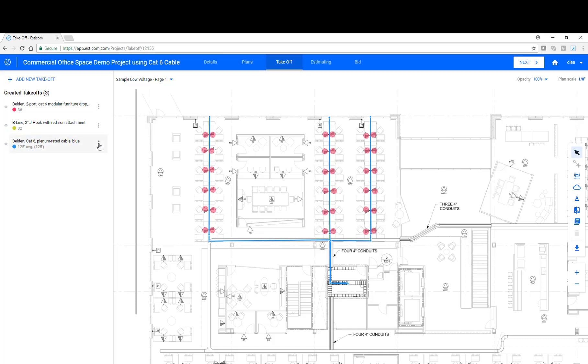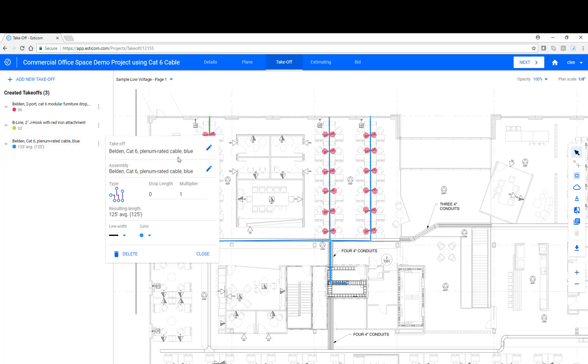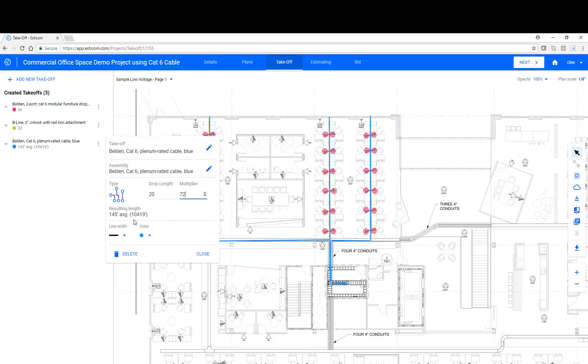Now let's make adjustments to the drop length. In this particular building, we have 10 foot walls and we have a drop at the outlet area as well as the telecom room. So let's add 20 additional feet, which bumps our average to 145 foot average. Now let's add in the total number of cable drops to get our footage. So in this case, we have 36 cable drops and there are two porters. So that equals 72 total cable drops. And as you can see, we're going to need 10,419 foot of cable to accommodate these cable runs. Now that doesn't include waste or anything like that, but I'll show you how to do that here in a minute.